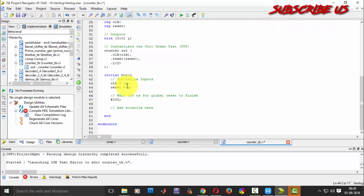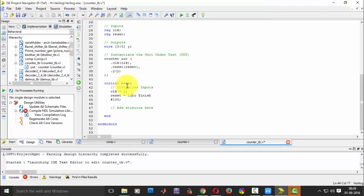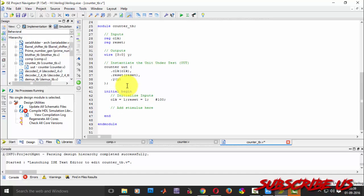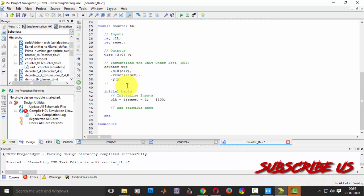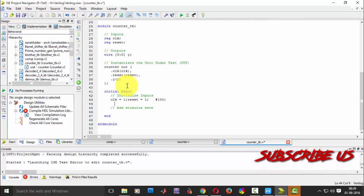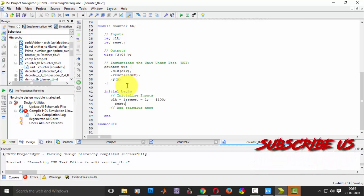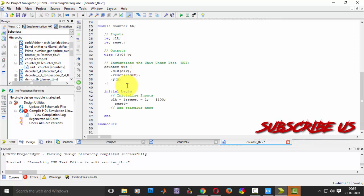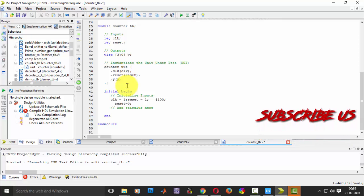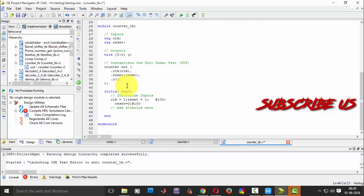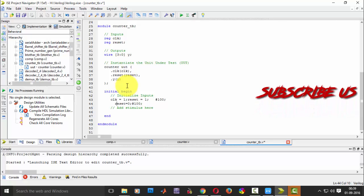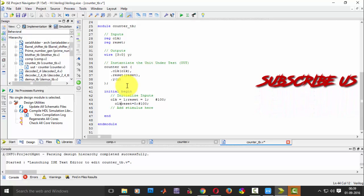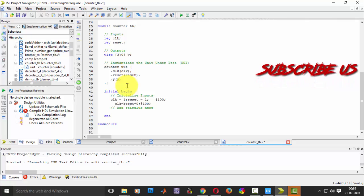I need to give it. Next reset is equal to 0, I want to give it and then hash. Similarly I will give clock is equal to 1.